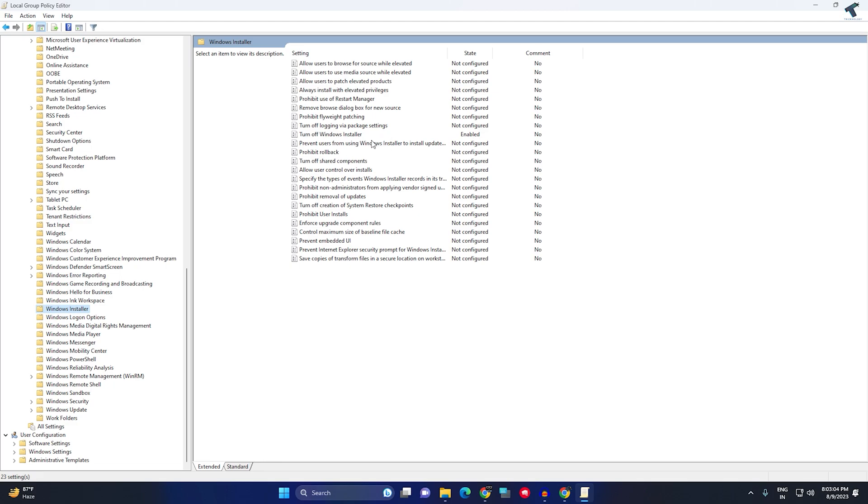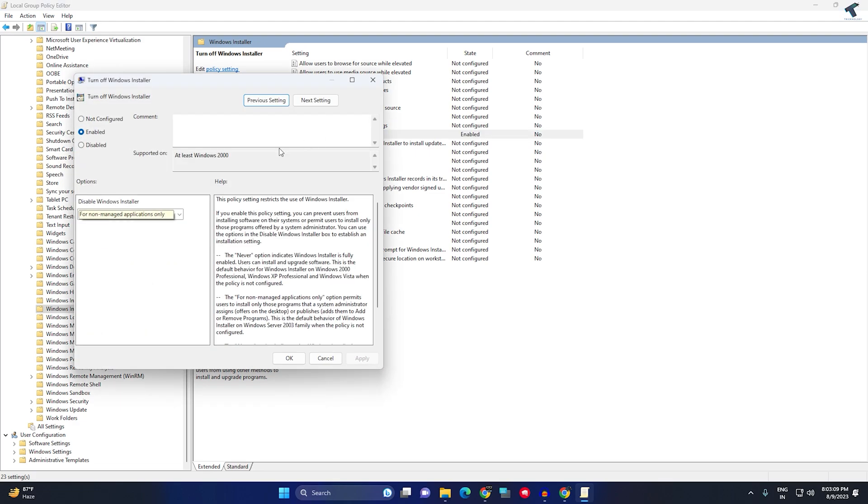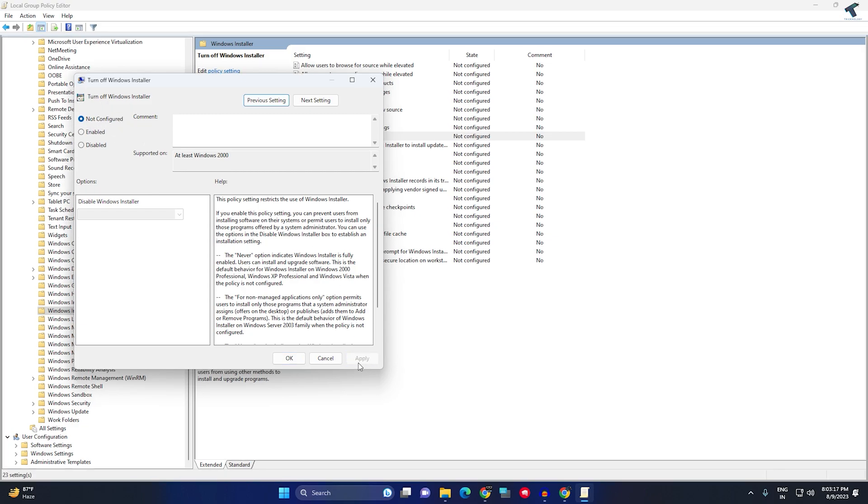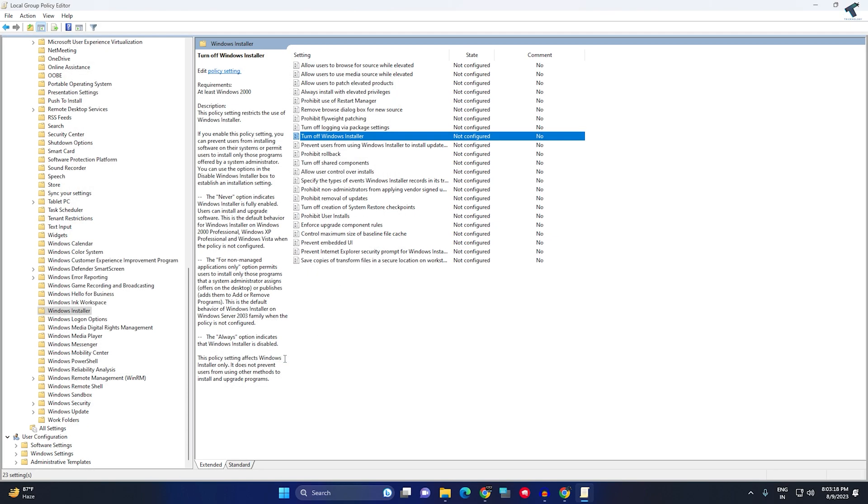you will get an option called 'Turn off Windows Installer' - double click on it. Make sure that it is set to Disabled, or else click on the Not Configured option. After that, click Apply, then OK, and restart your PC. This will fix your problem.